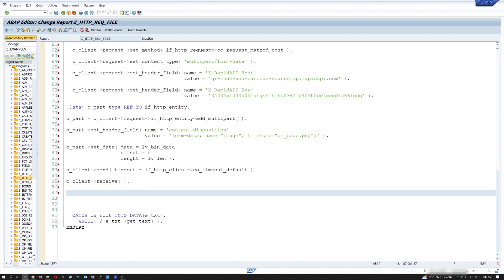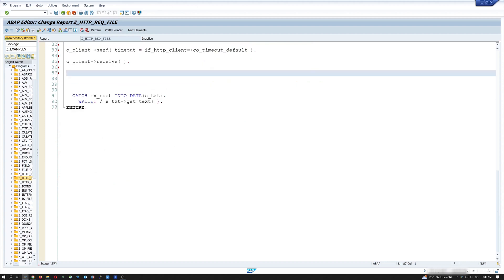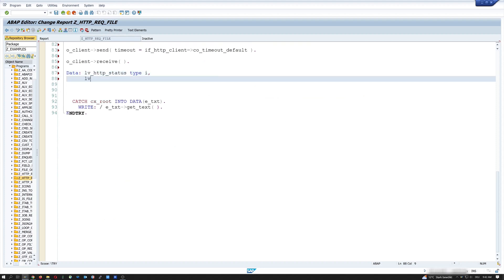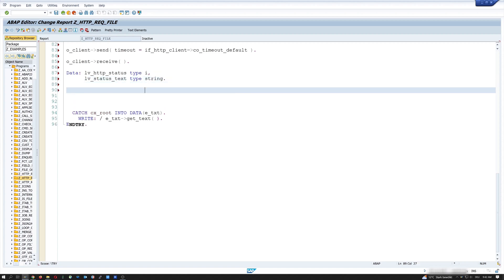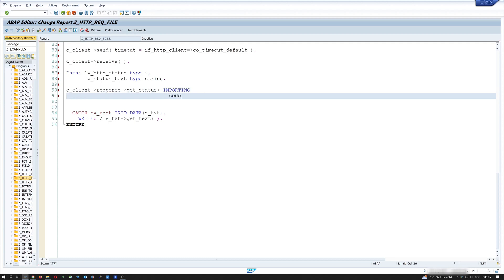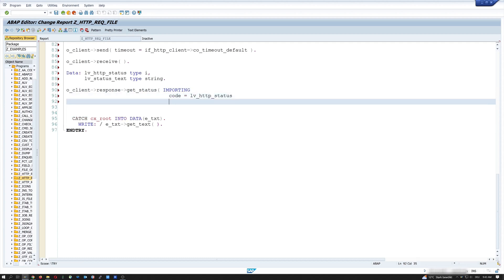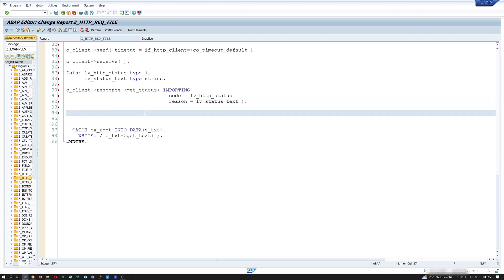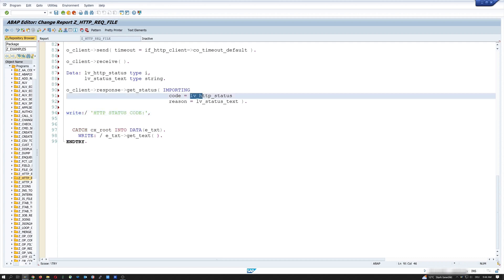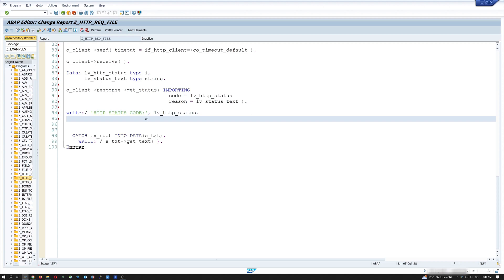After that, I declare two more variables. First, the lv_http_status of type i. And lv_status_text of type string. Then I call o_client->response->get_status. Importing code is lv_http_status. And reason is lv_status_text. And then I write these two variables out with write http status code. And then I write the status text.